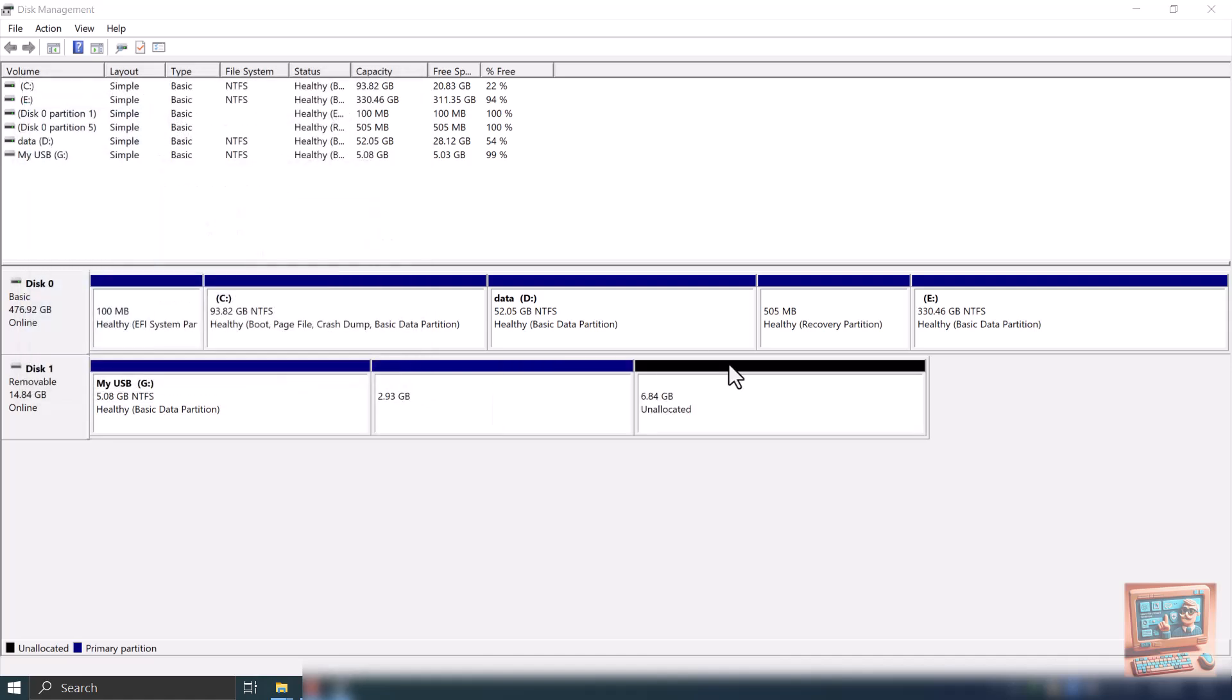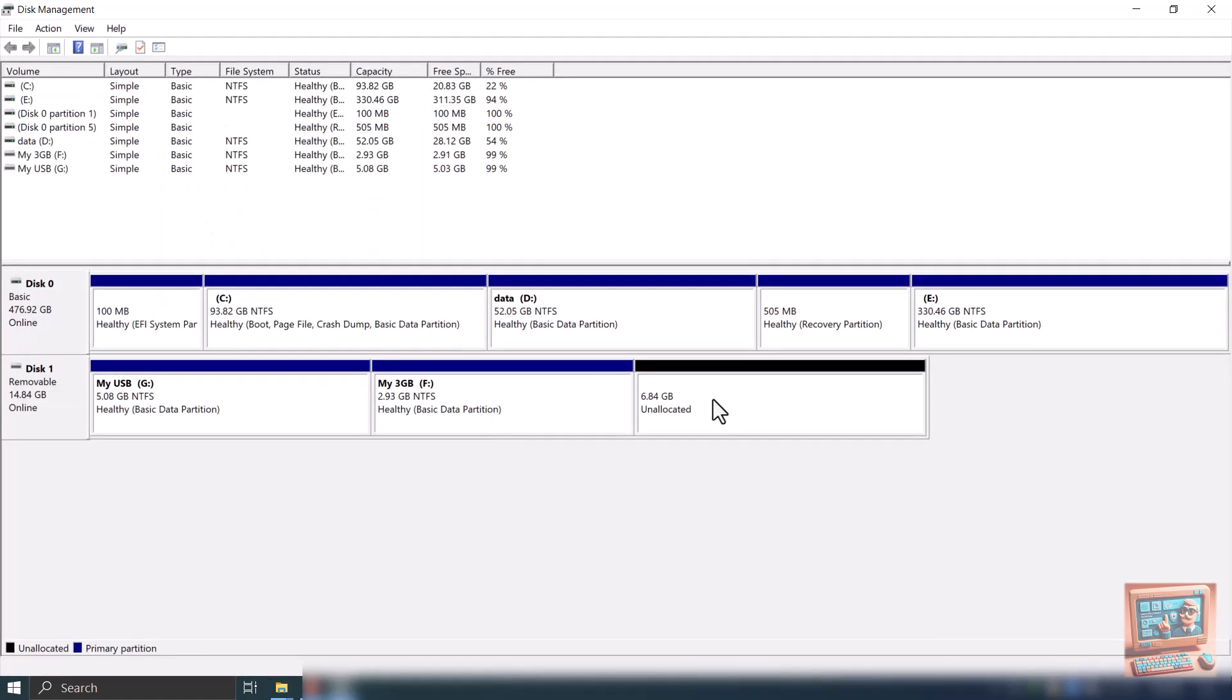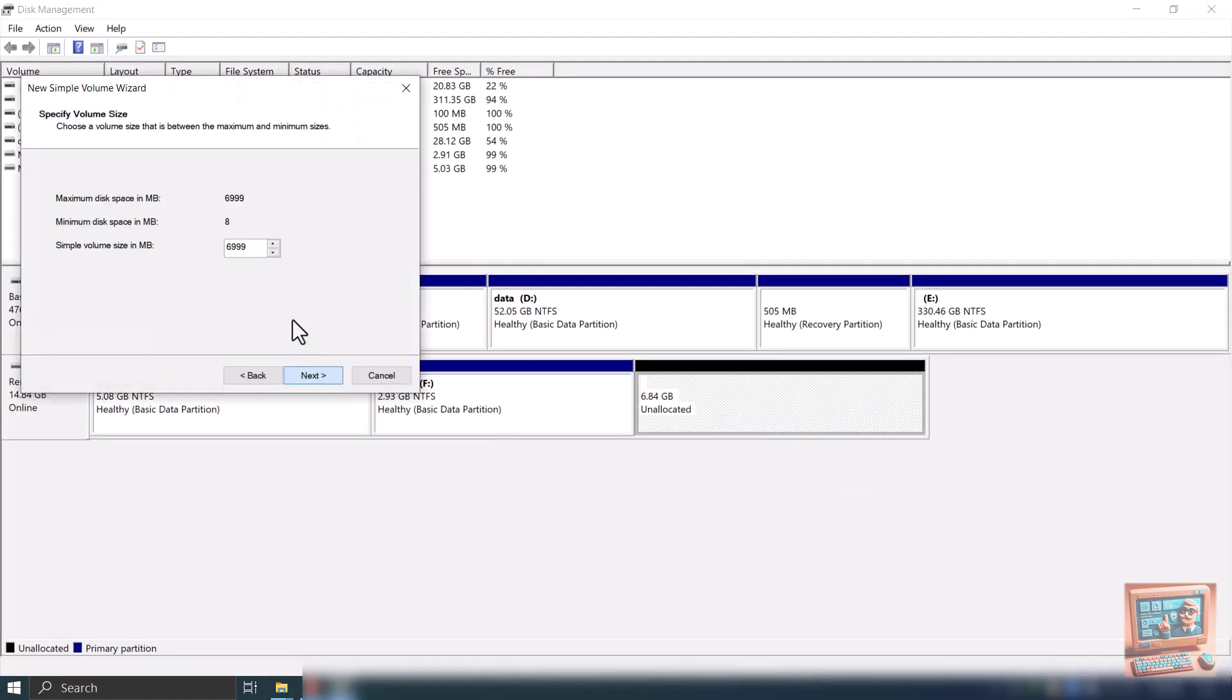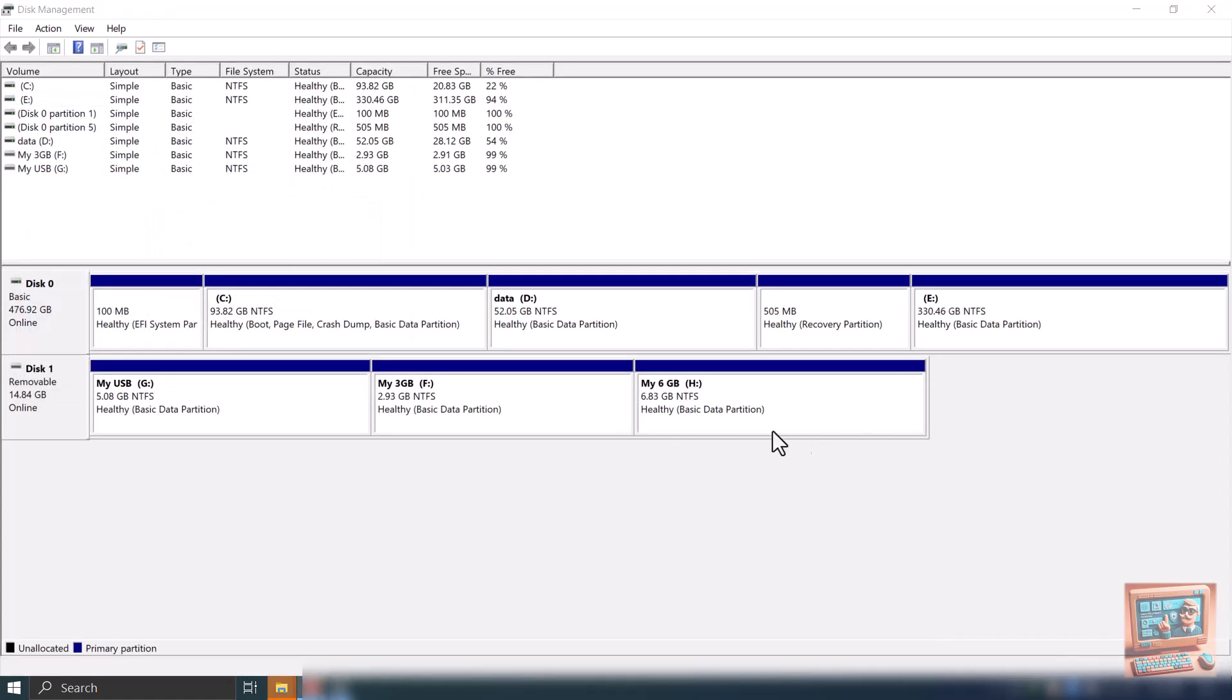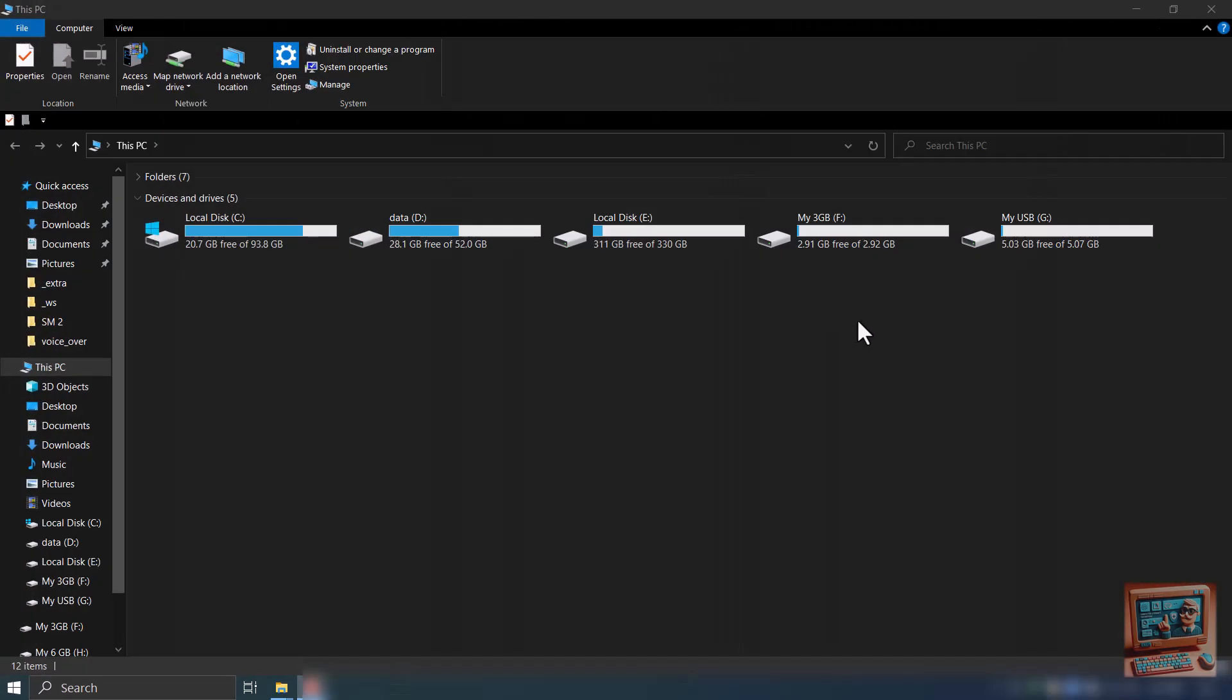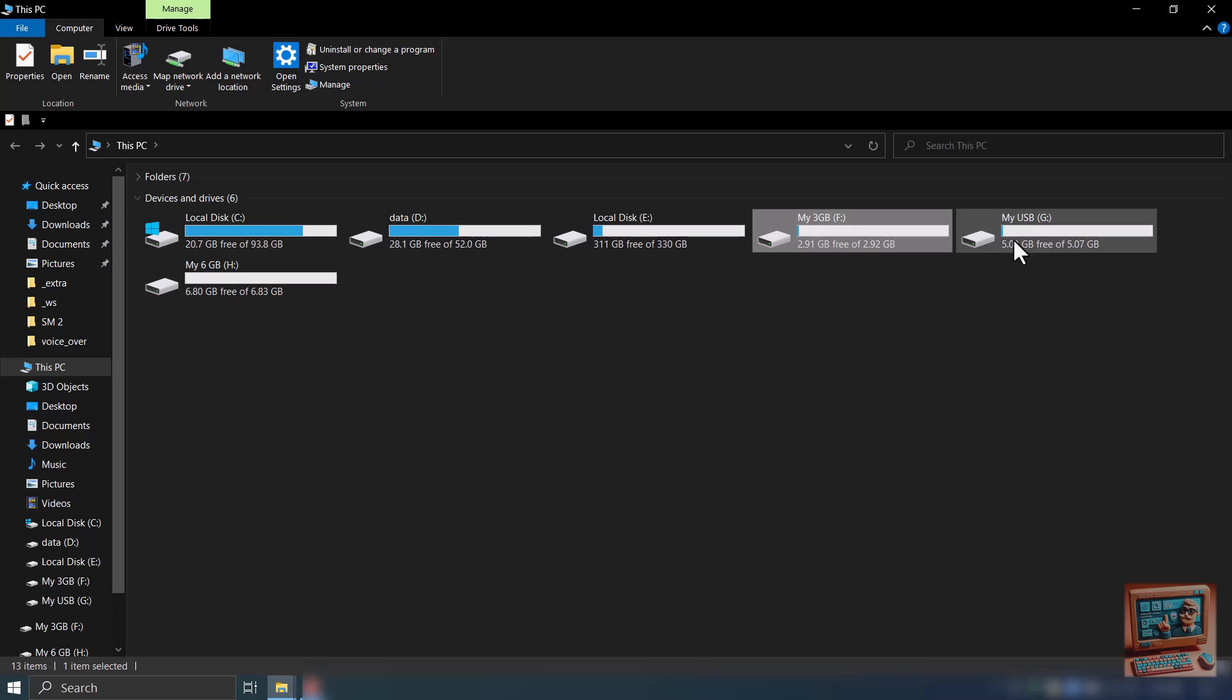This way you can make the desired partitions on your drive. We have created 3 partitions. Let's go to My Computer. We can see our 3 partitions. We can make as many partitions as we want.